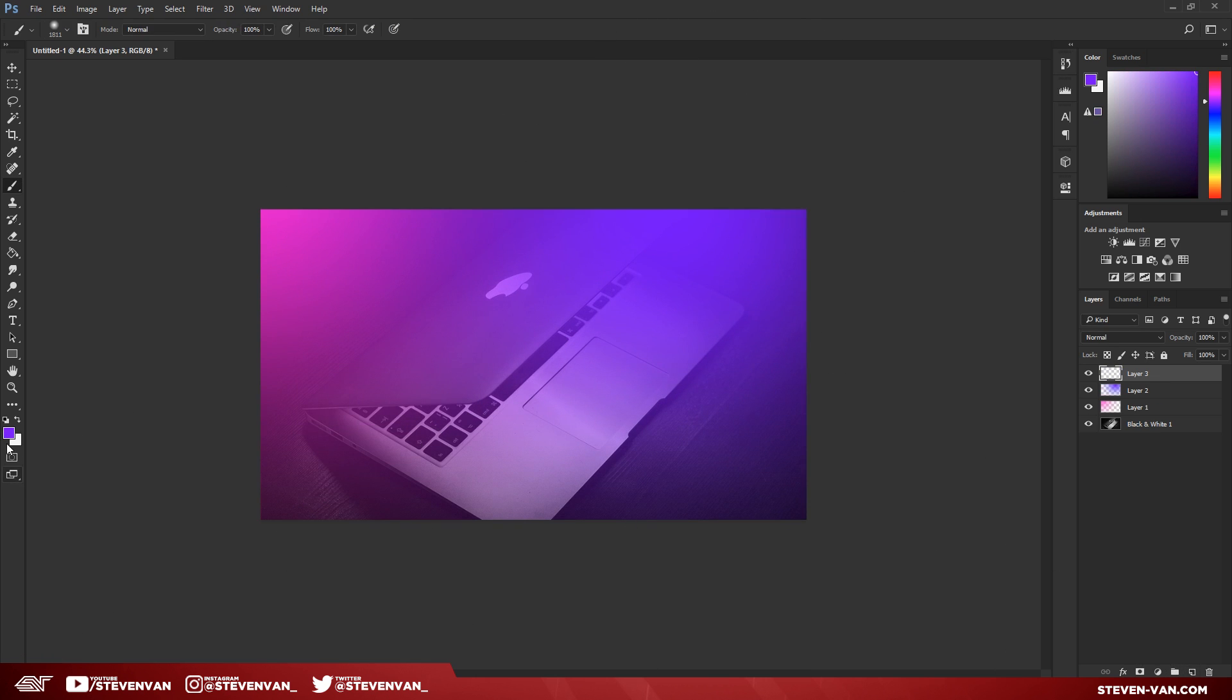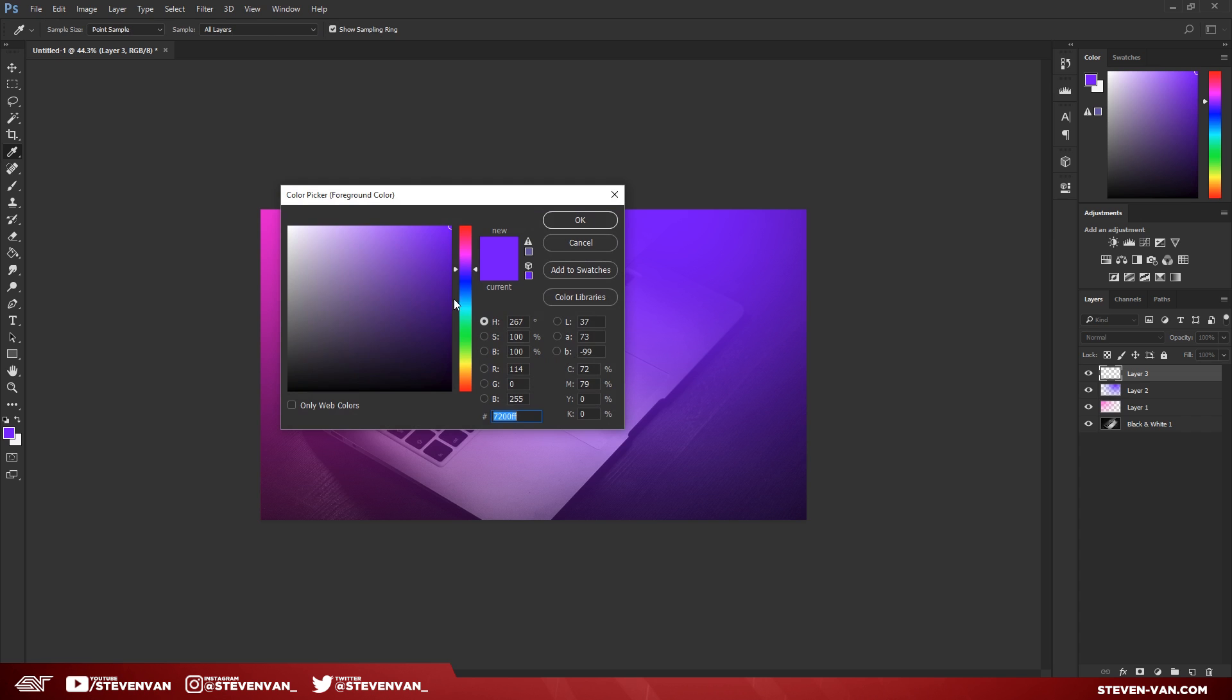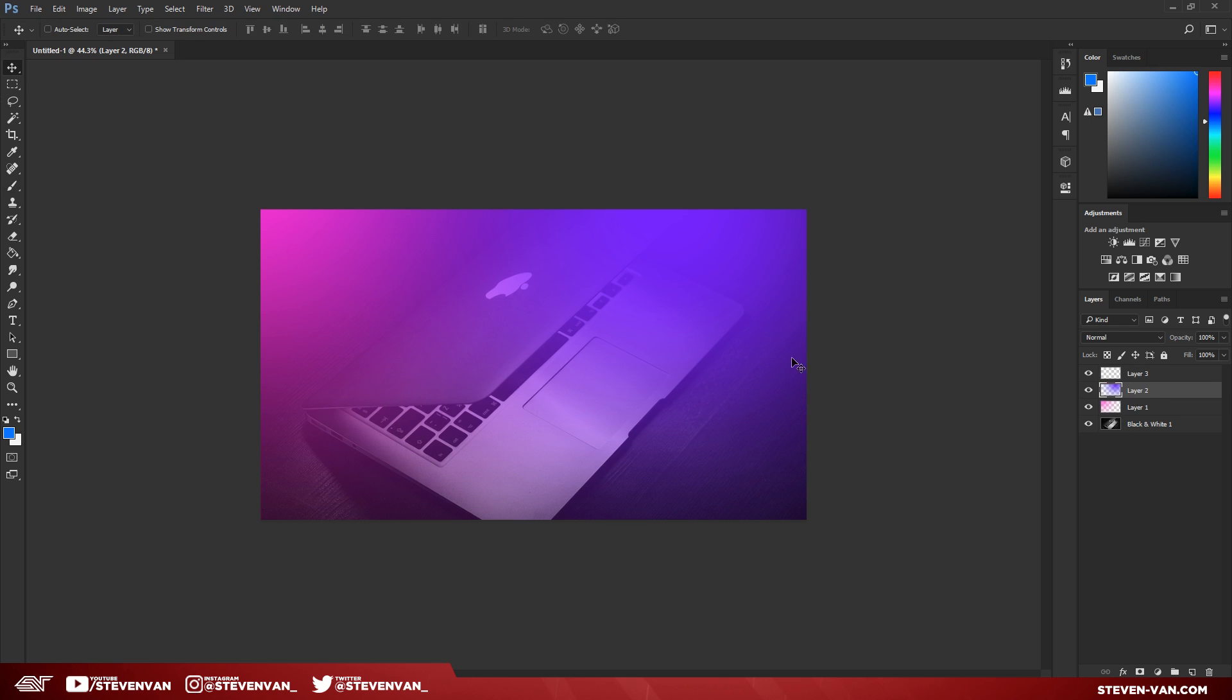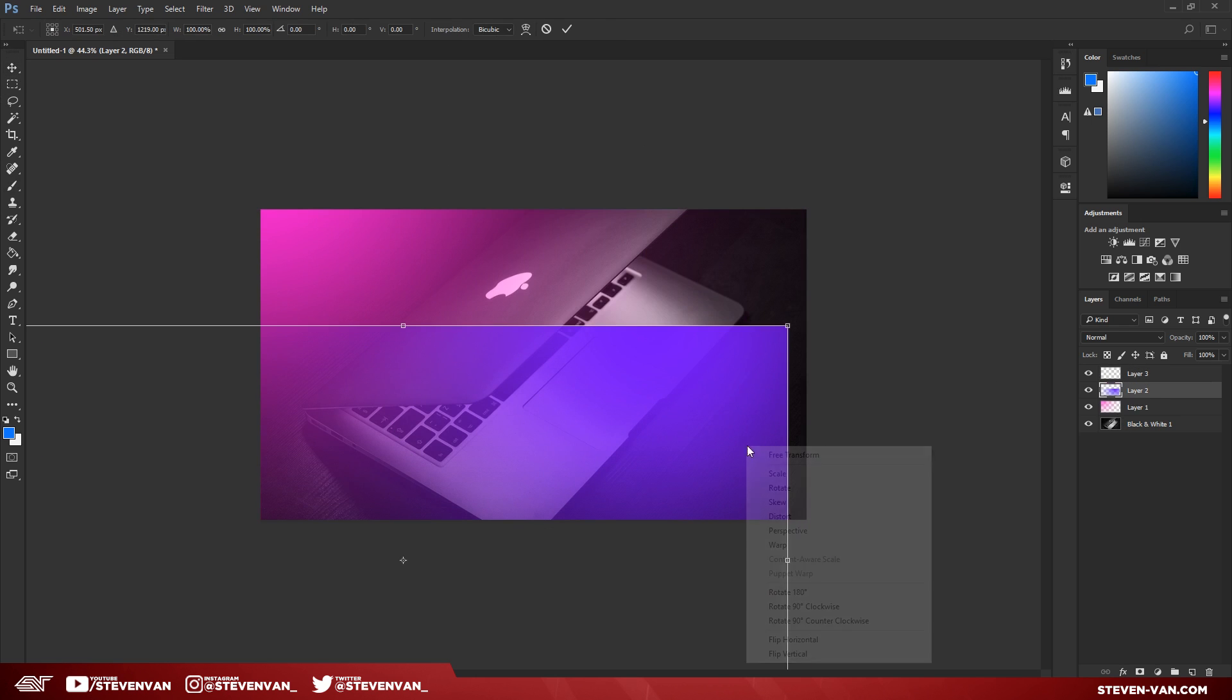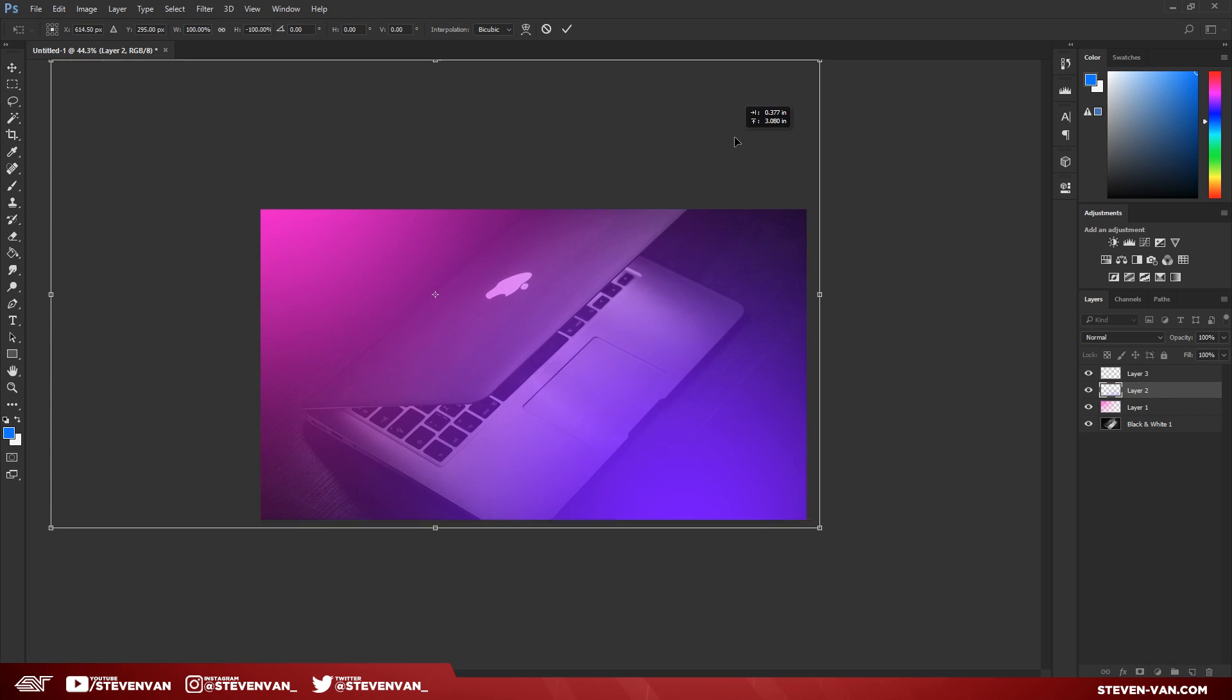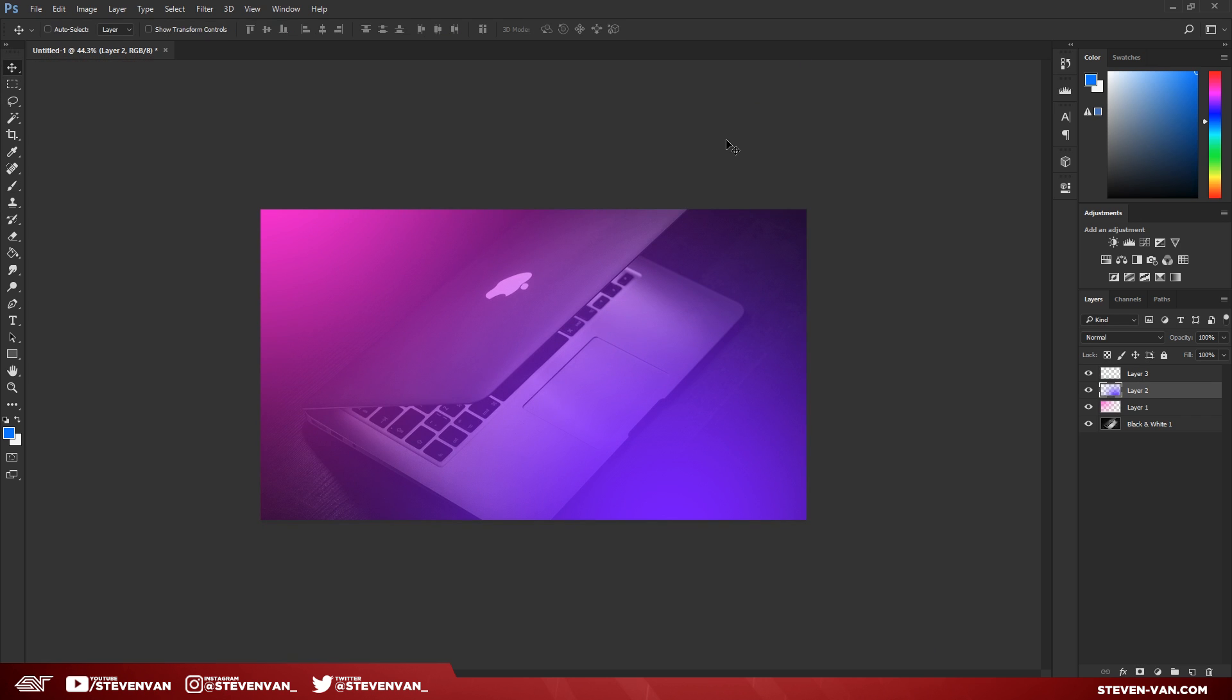The last one's going to be blue, maybe a lighter blue like this blue, so you can actually see the difference. Let me just actually move the purple down here and just flip it. Maybe something like that would work—that looks better because now they're on opposite sides.